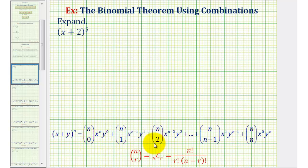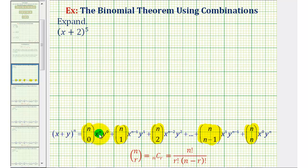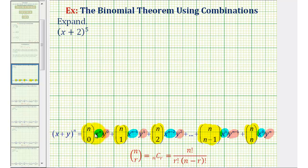Notice each term in the expansion of the quantity x plus y raised to the power of n has a combination part, and then a variable part that contains factors of x and factors of y. If we look at just the combination part, or the yellow part, notice how the first term has n choose 0, where n is the original exponent on the binomial, and then the next term has n choose 1, followed by n choose 2, all the way out to n choose n.